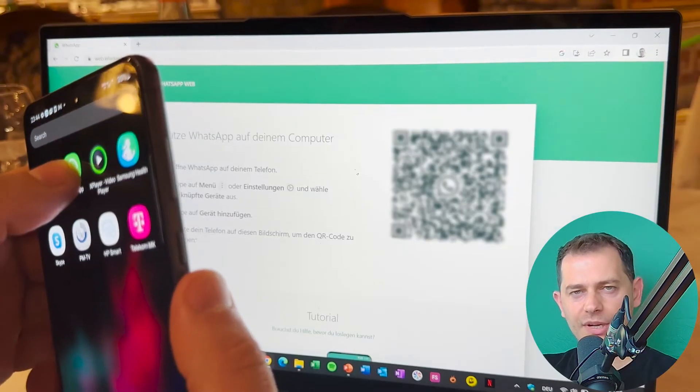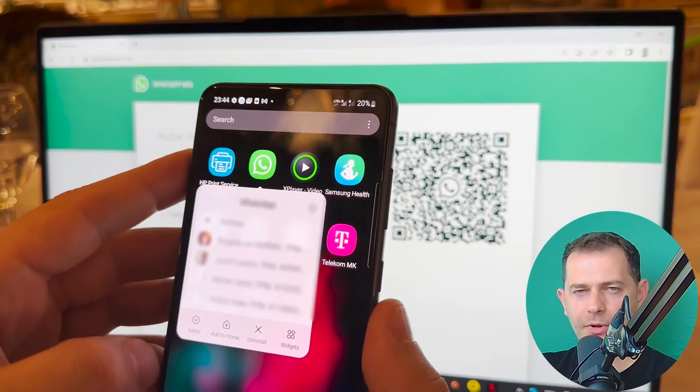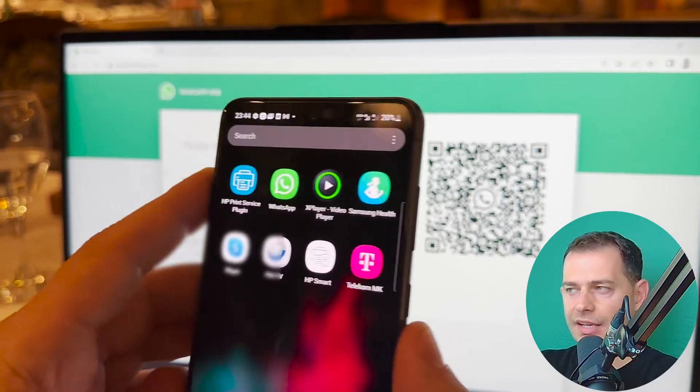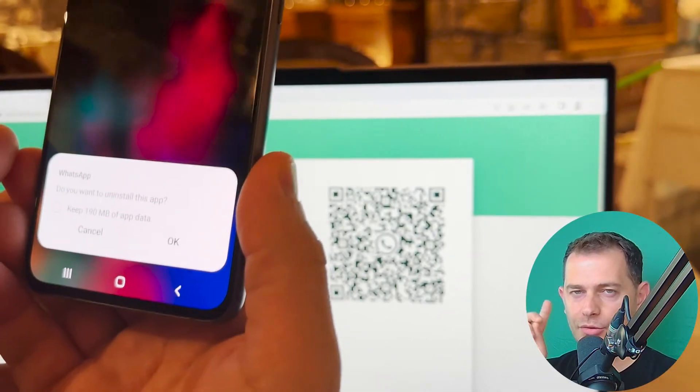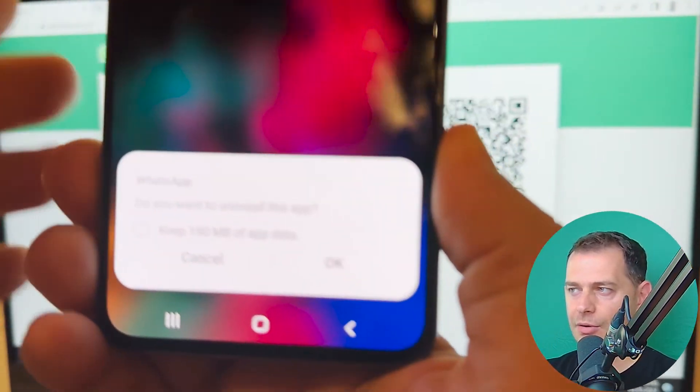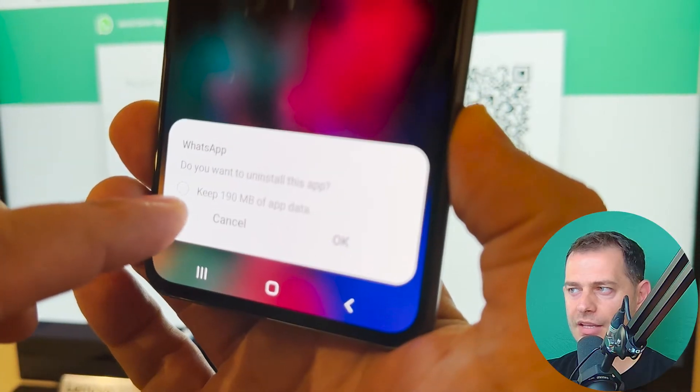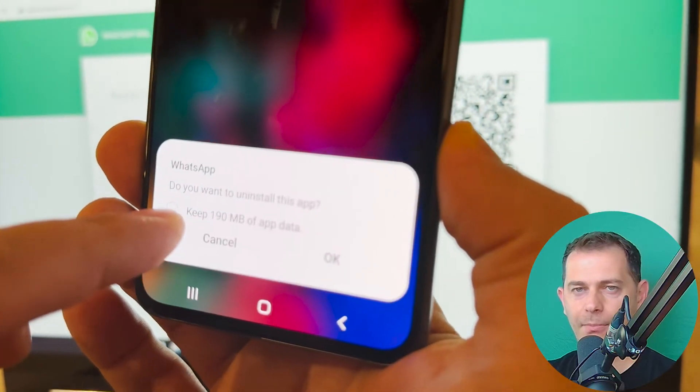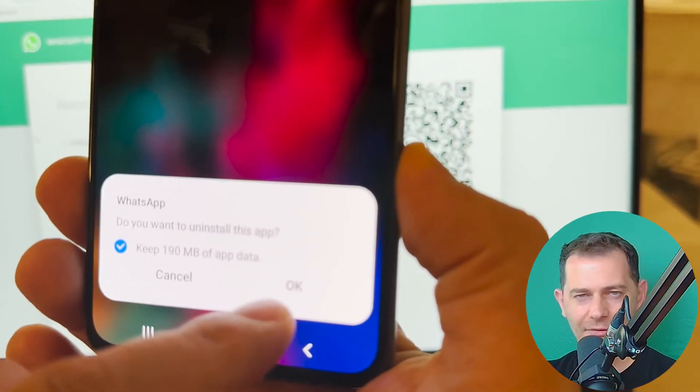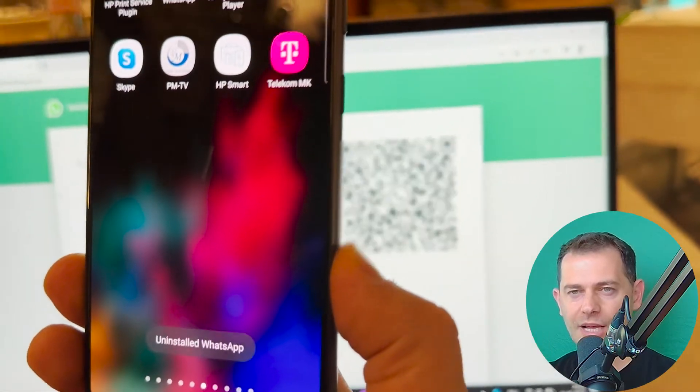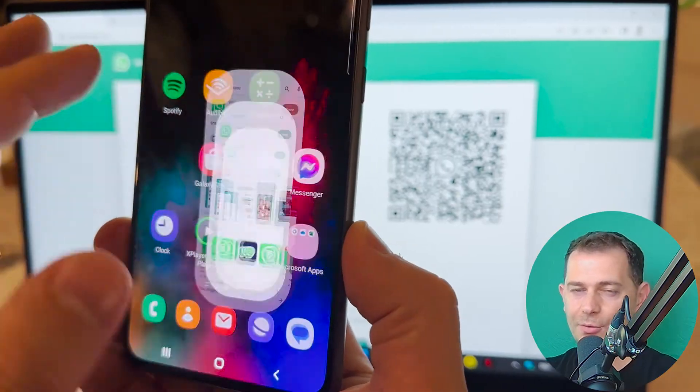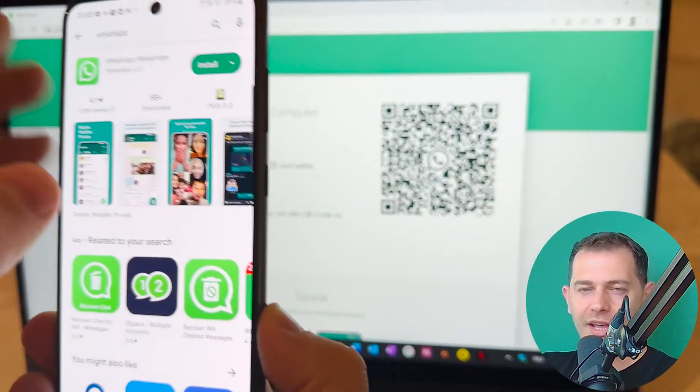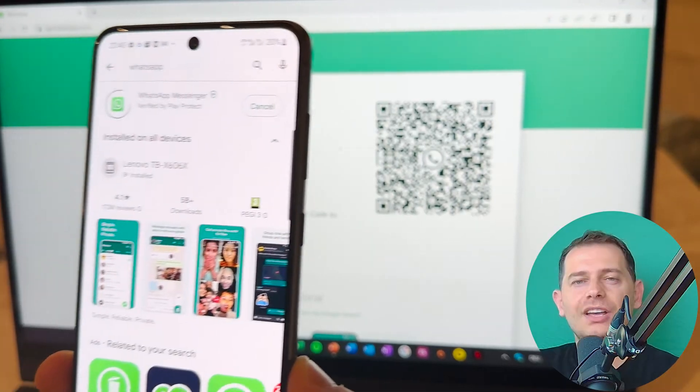Another method that I will suggest to you is uninstall WhatsApp completely, then install it again. So make sure to not delete the data. Look at this. Do you want to uninstall this app? Keep the data. You will lose everything. So after WhatsApp is uninstalled completely, you have to install it again. And then try if this method works for you.